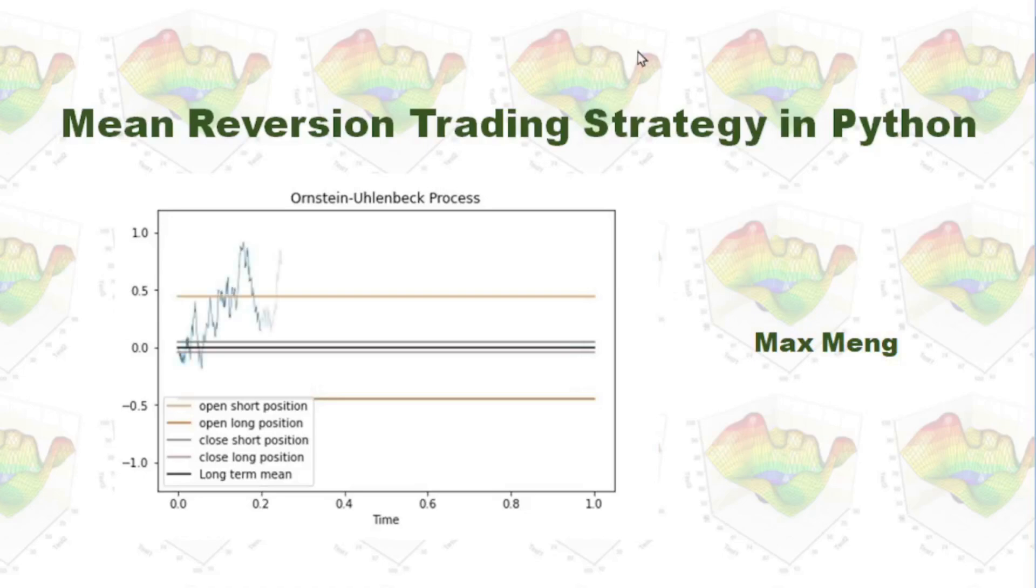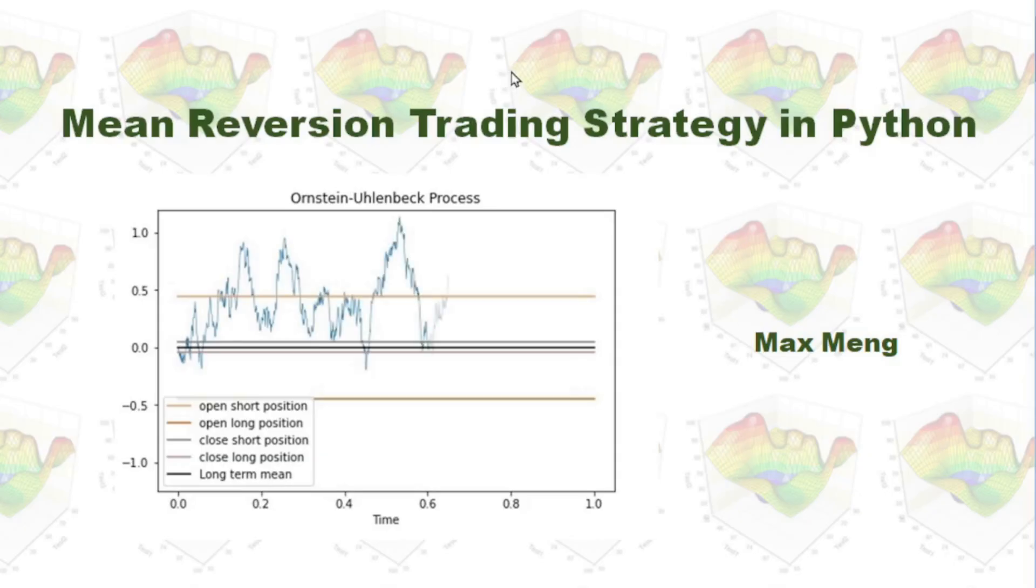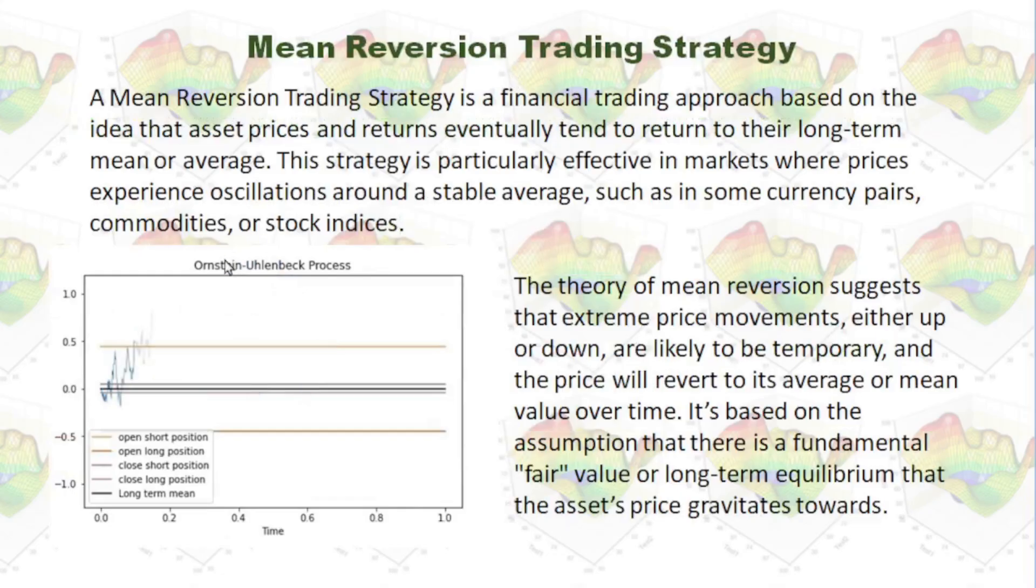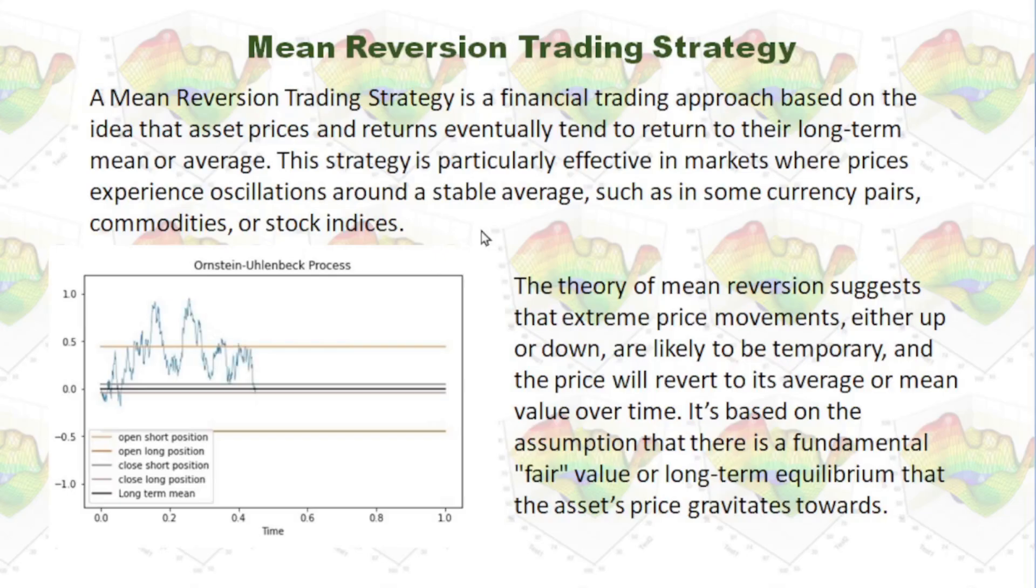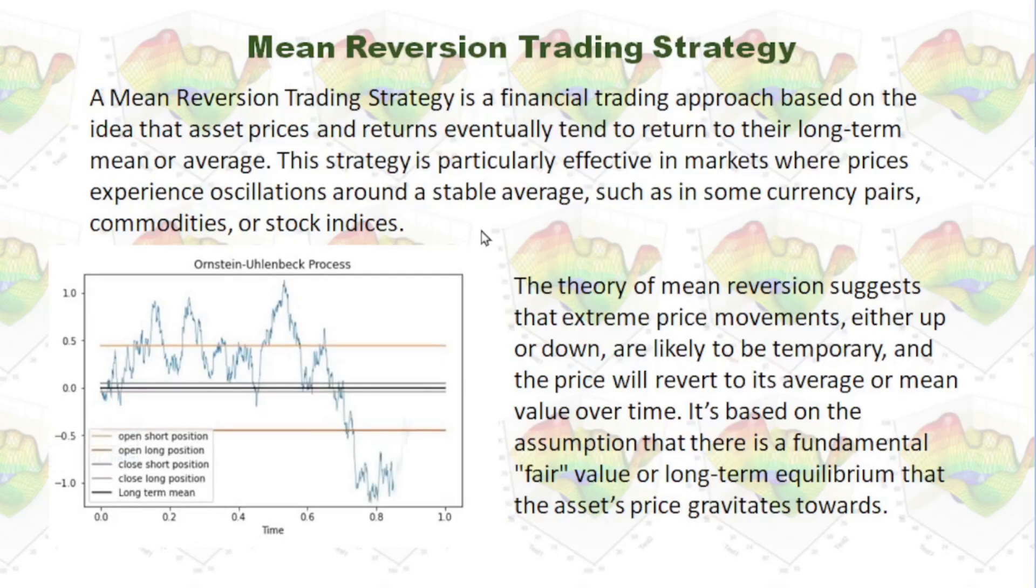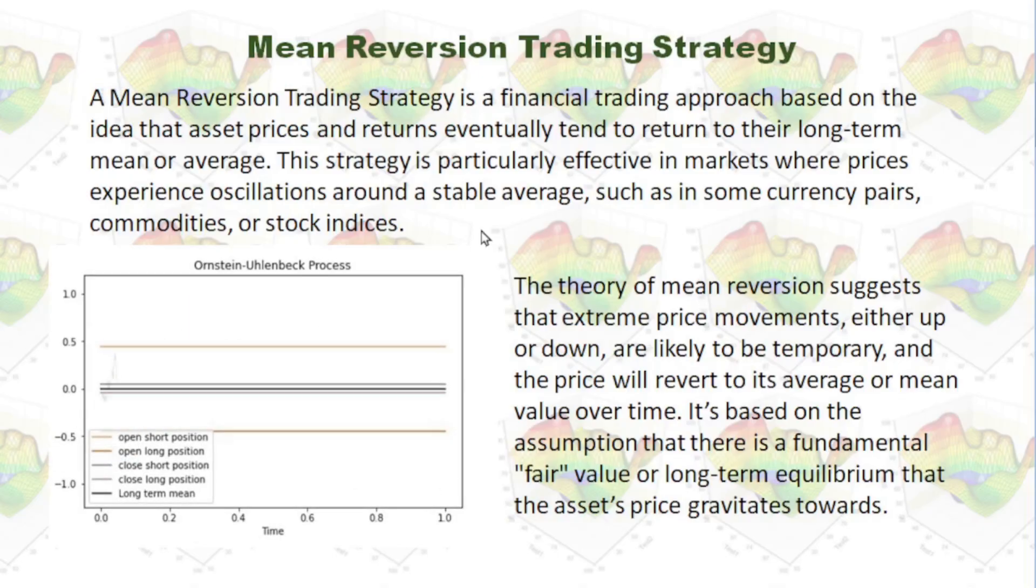This time, I'm going to talk about mean reversion trading strategy in Python. A mean reversion trading strategy is a financial trading approach based on the idea that asset prices and returns eventually tend to return to their long-term mean or average.